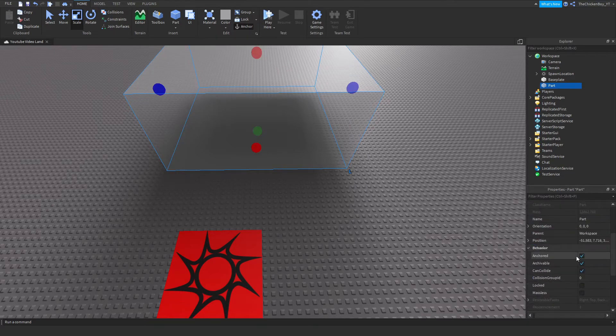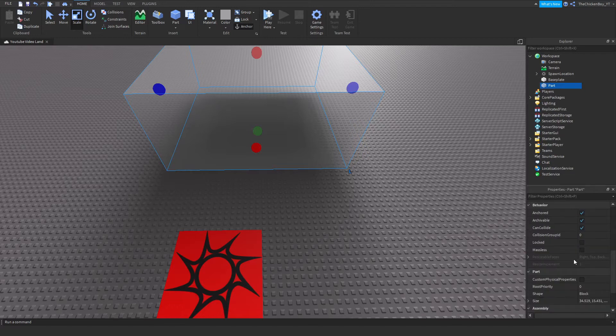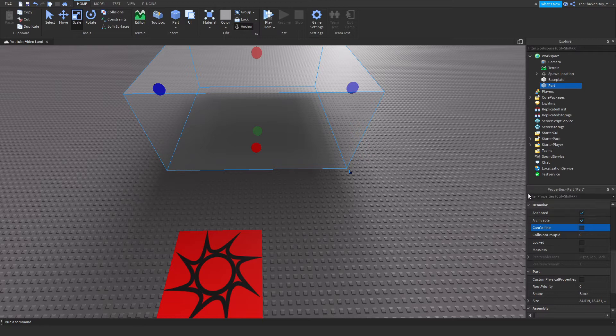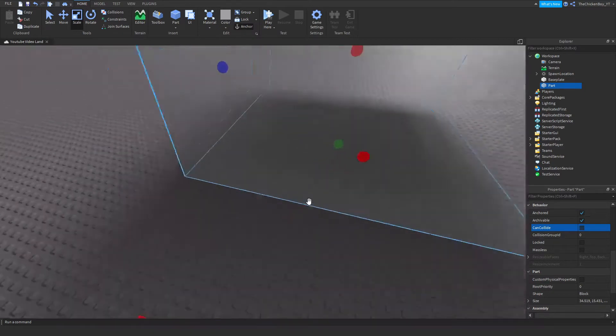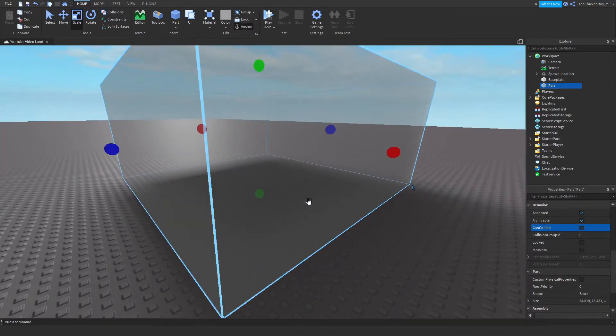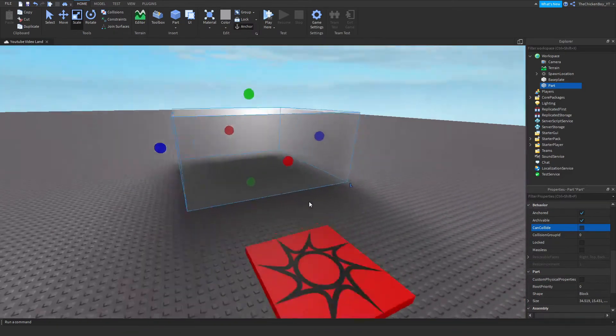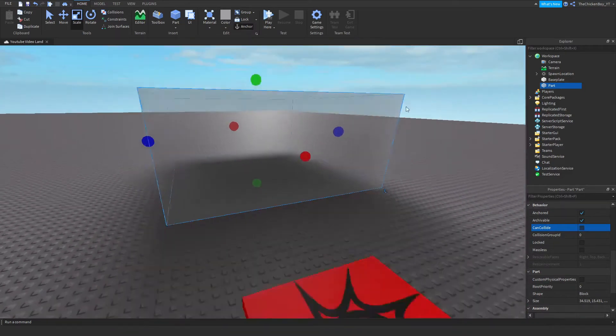To make your players able to walk through it, you need to go down to CanCollide here and just untick the box. Now your players should be able to walk through it.